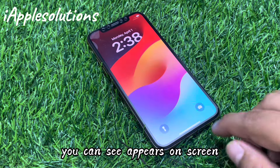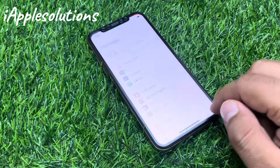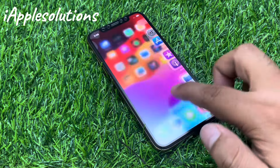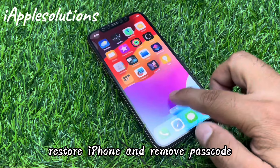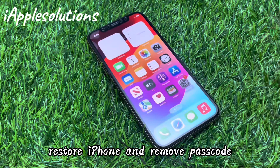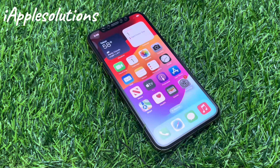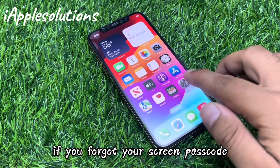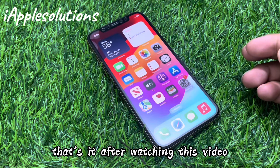You can see it appears on screen — restore iPhone and remove passcode. This resets four digit, six digit, and alphanumeric passcode if you forgot your screen passcode.